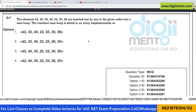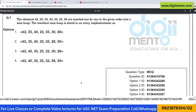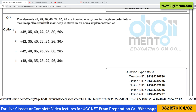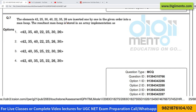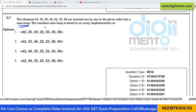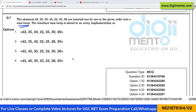Now let us look at question number 7, which is from the algorithm subject. The elements given are 42, 25, 30, 40, 22, 35, and 26. They are inserted one by one in the given order into a max heap. The resultant max heap is stored in an array implementation — which of the following options is correct?